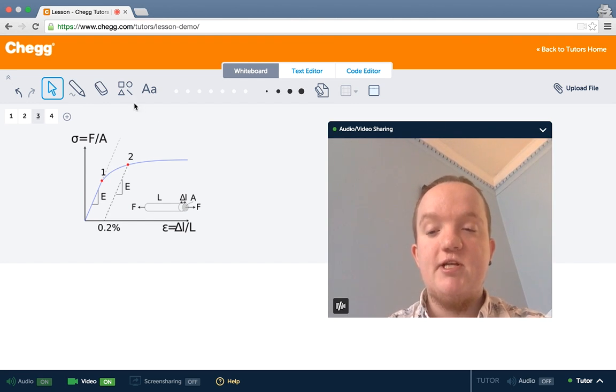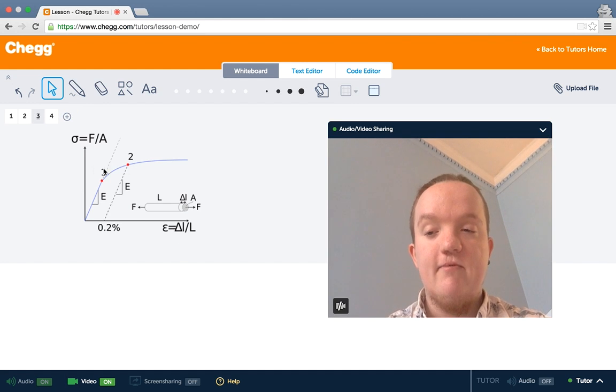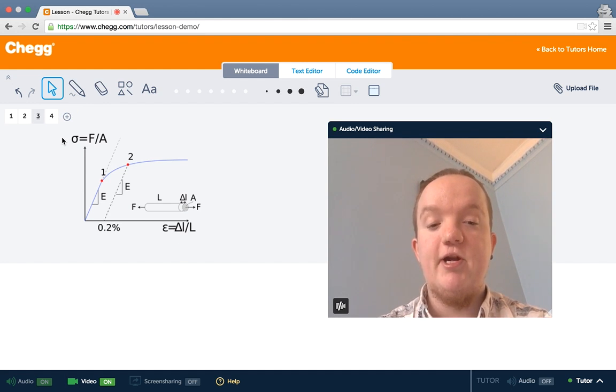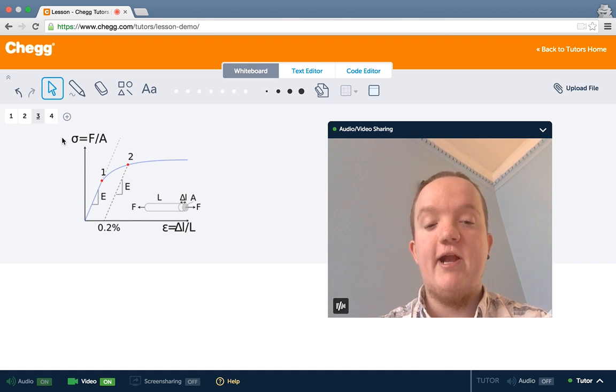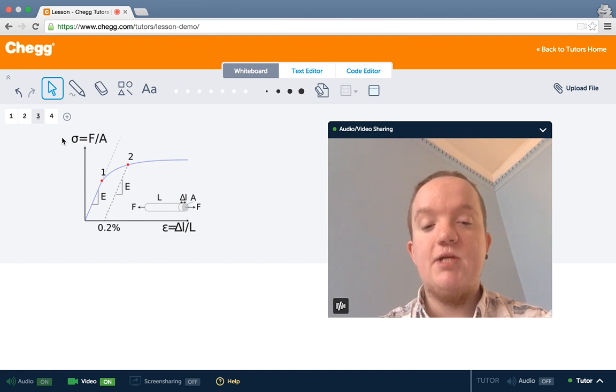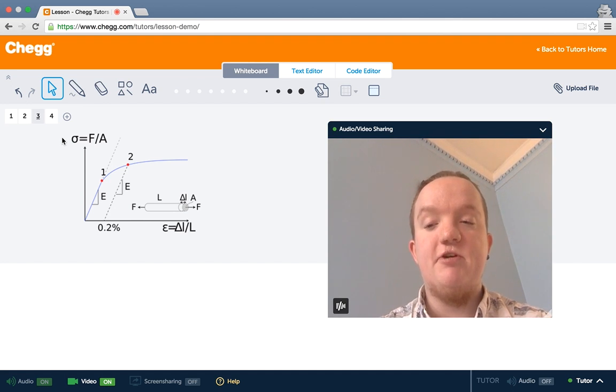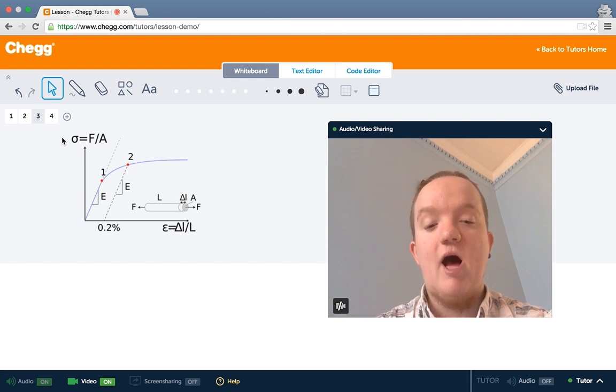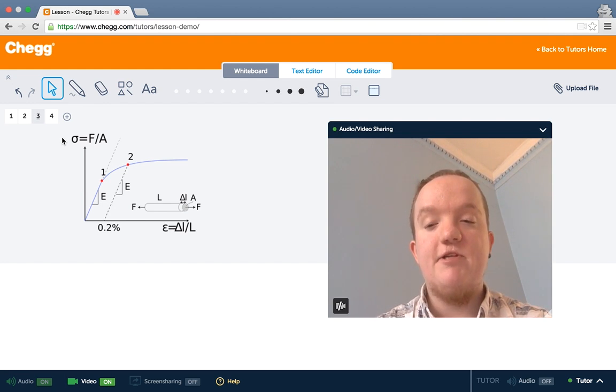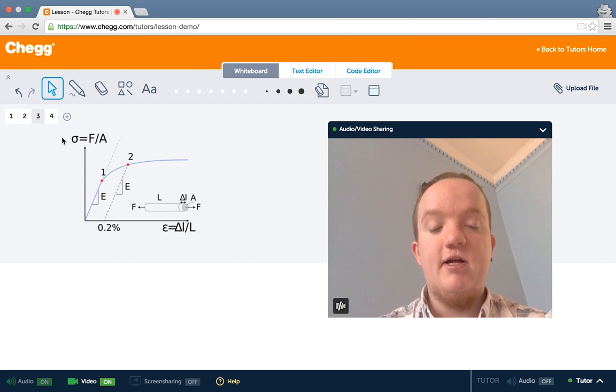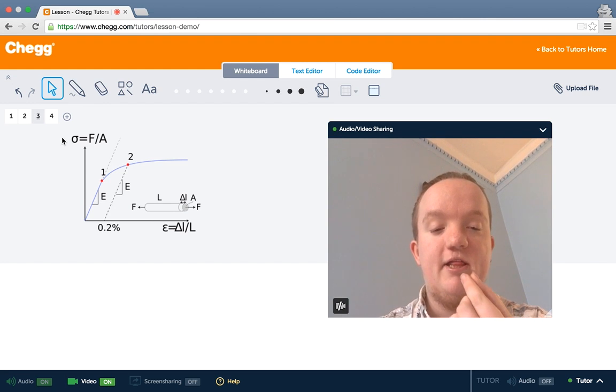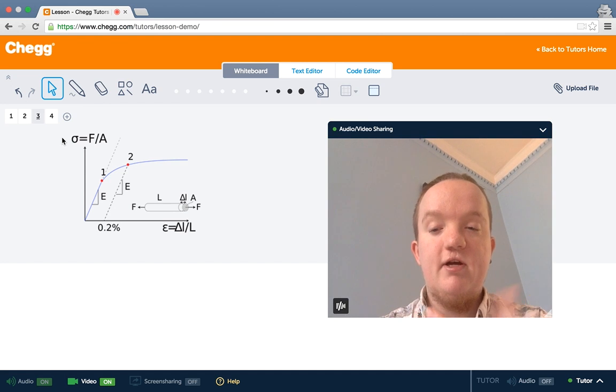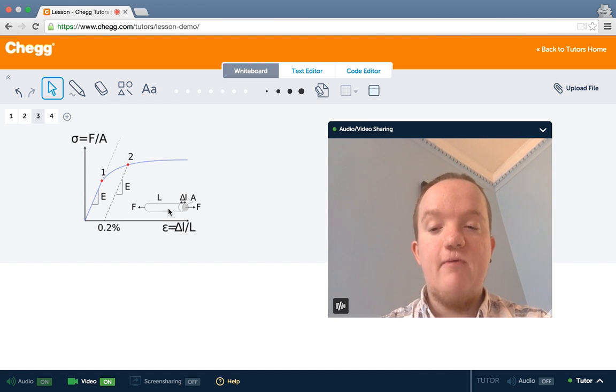Looking at this stress-strain diagram, the stress is on the y-axis, and this is just the force per unit area. We say per unit area because we have to adjust for the shape of the material. If we just consider the force, it's going to be a lot more impactful if it's on a tiny, thin rod than if it's on a big pillar.